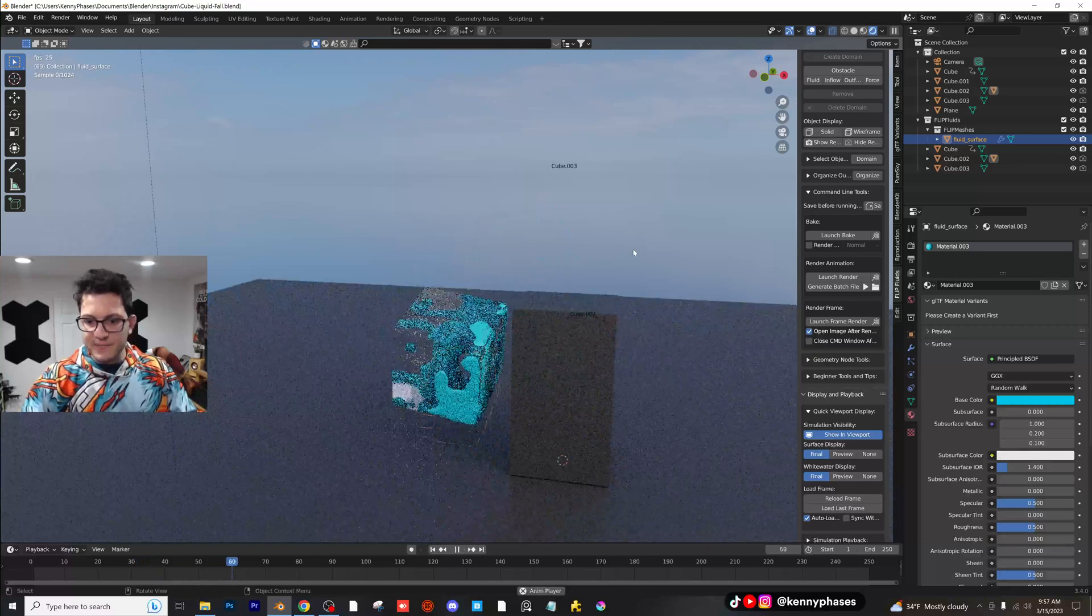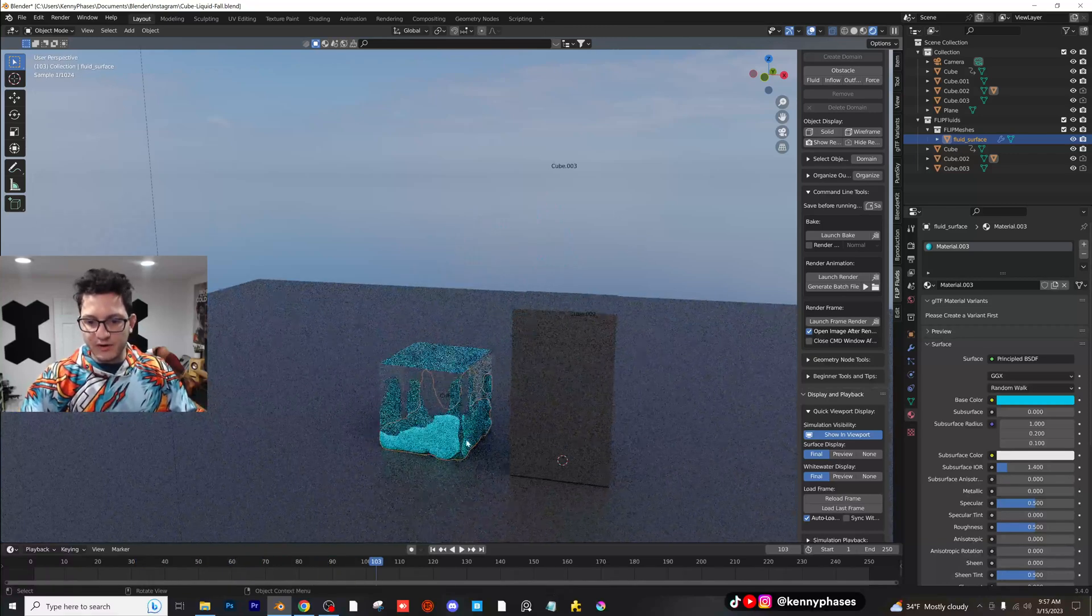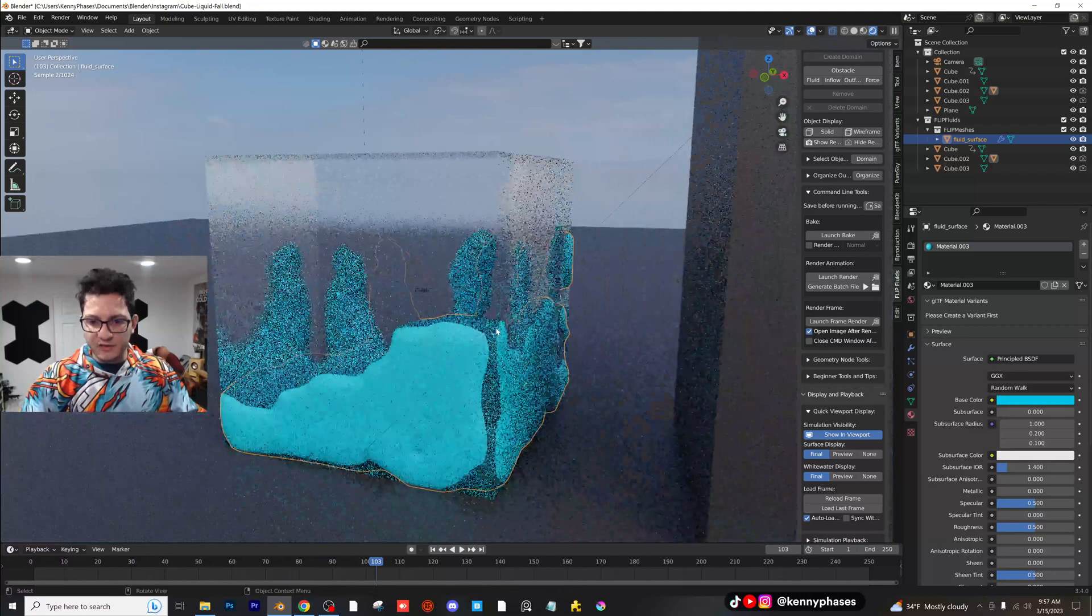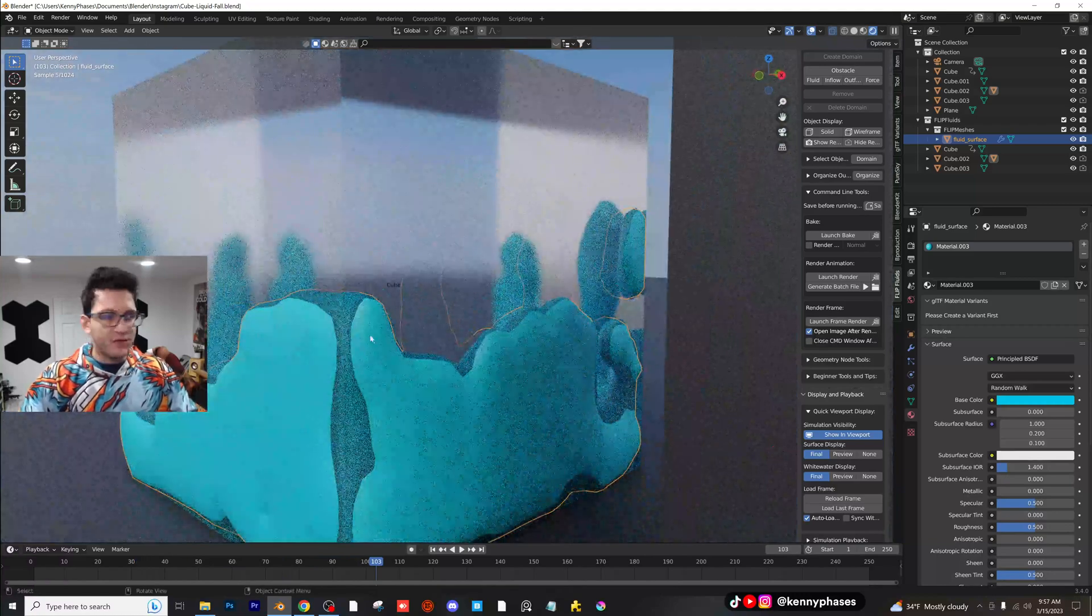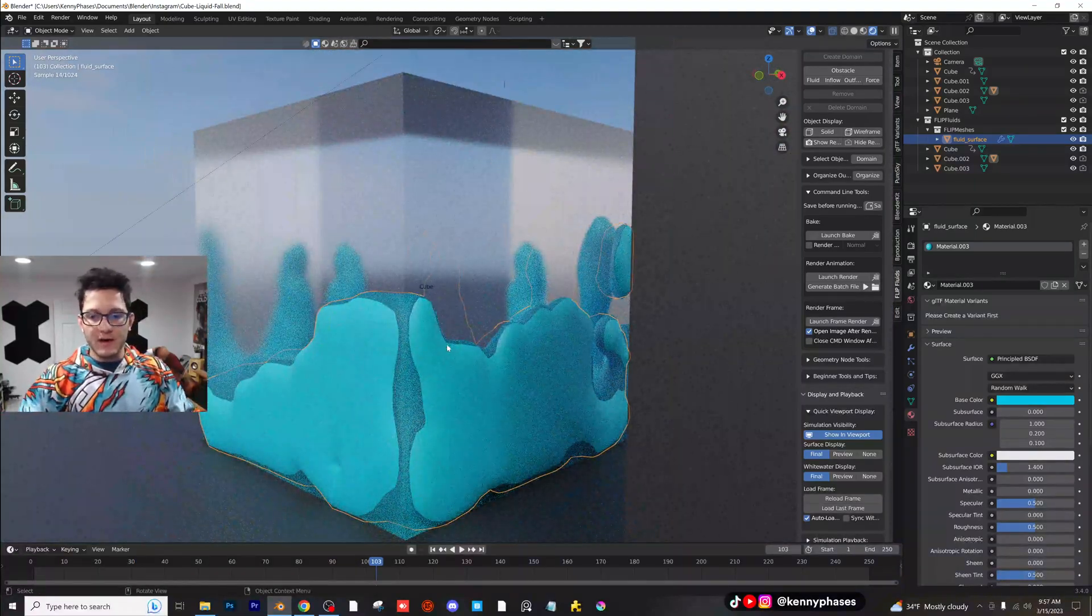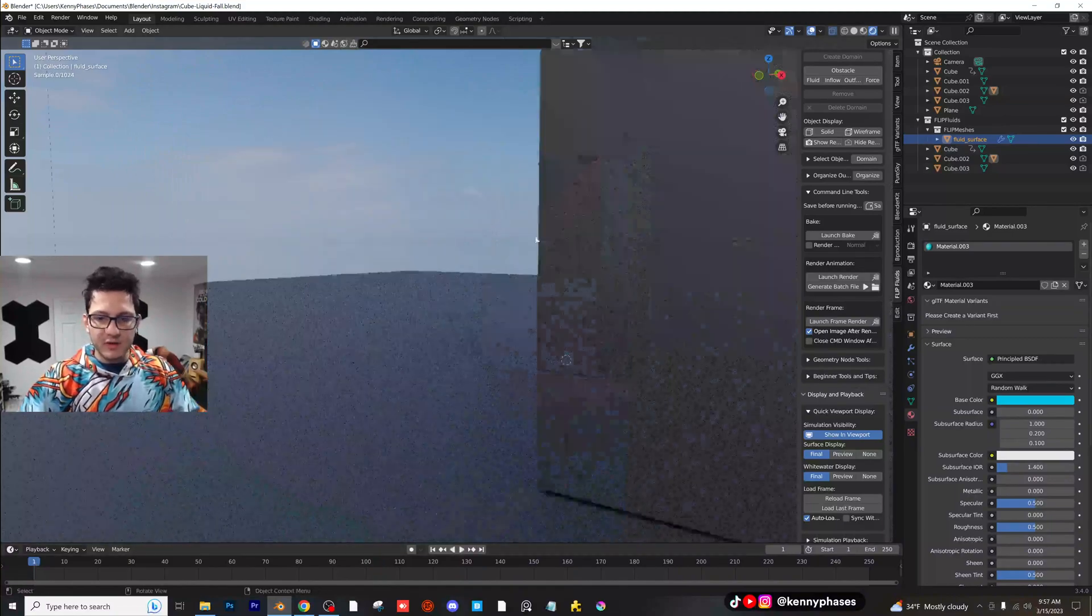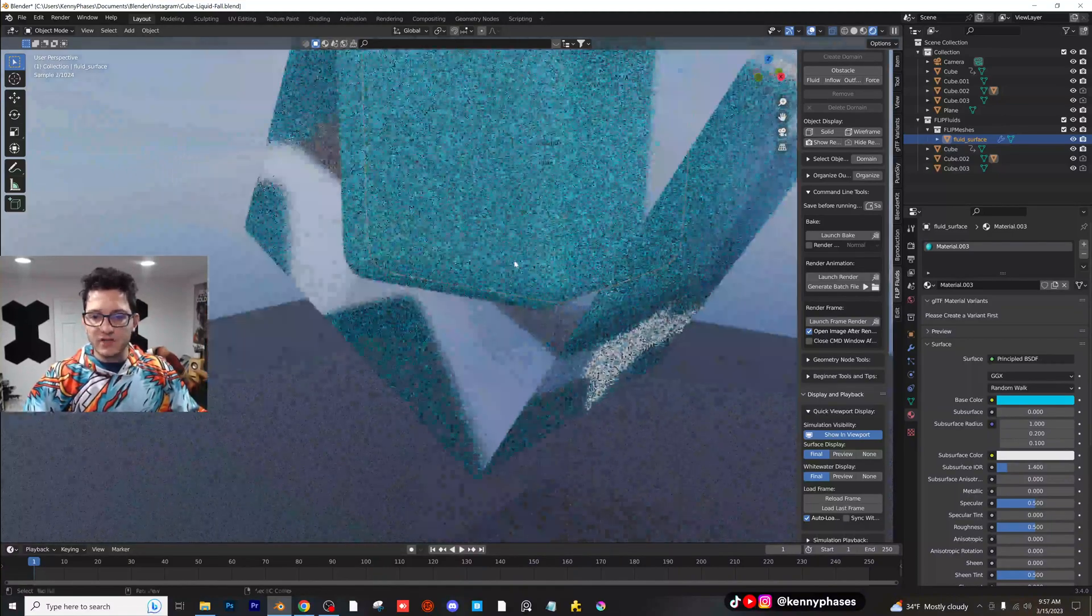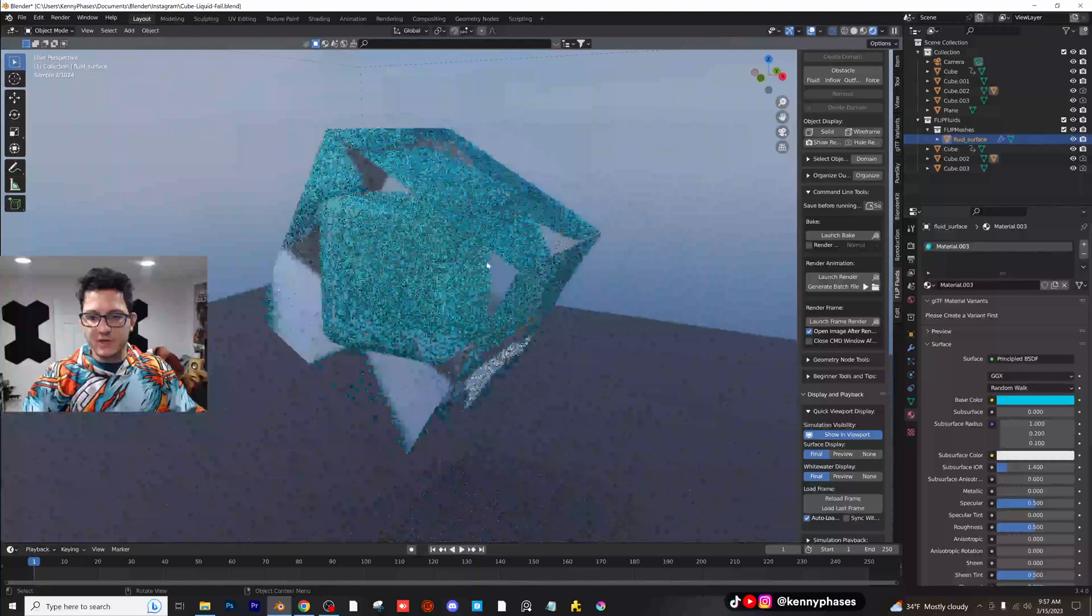Now I want to point something out to you guys. Notice how it's kind of seeping through the walls here. There is a workaround for that. I'm going to go back to frame zero. Now with a higher resolution, it shouldn't pop through the walls like that as much.